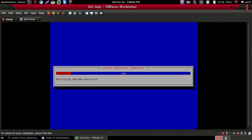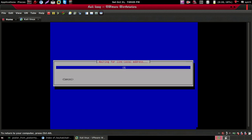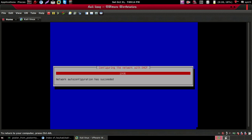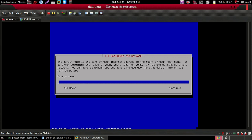It will take a couple of minutes, so just wait. After that, click on Continue, Continue, Continue. You don't have to give any domain name.